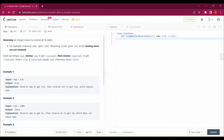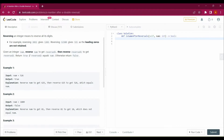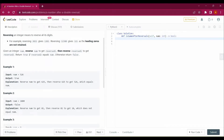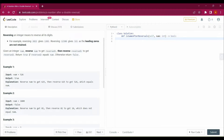Given an integer num, reverse num to get reverse_one, and reverse reverse_one to get reverse_two. Return true if reverse_two equals num, otherwise false. So what we have to do here is create two variables, reverse_one and reverse_two. reverse_one would be the reverse of the number, and reverse_two would be the reverse of reverse_one. We have to check whether reverse_two equals num.